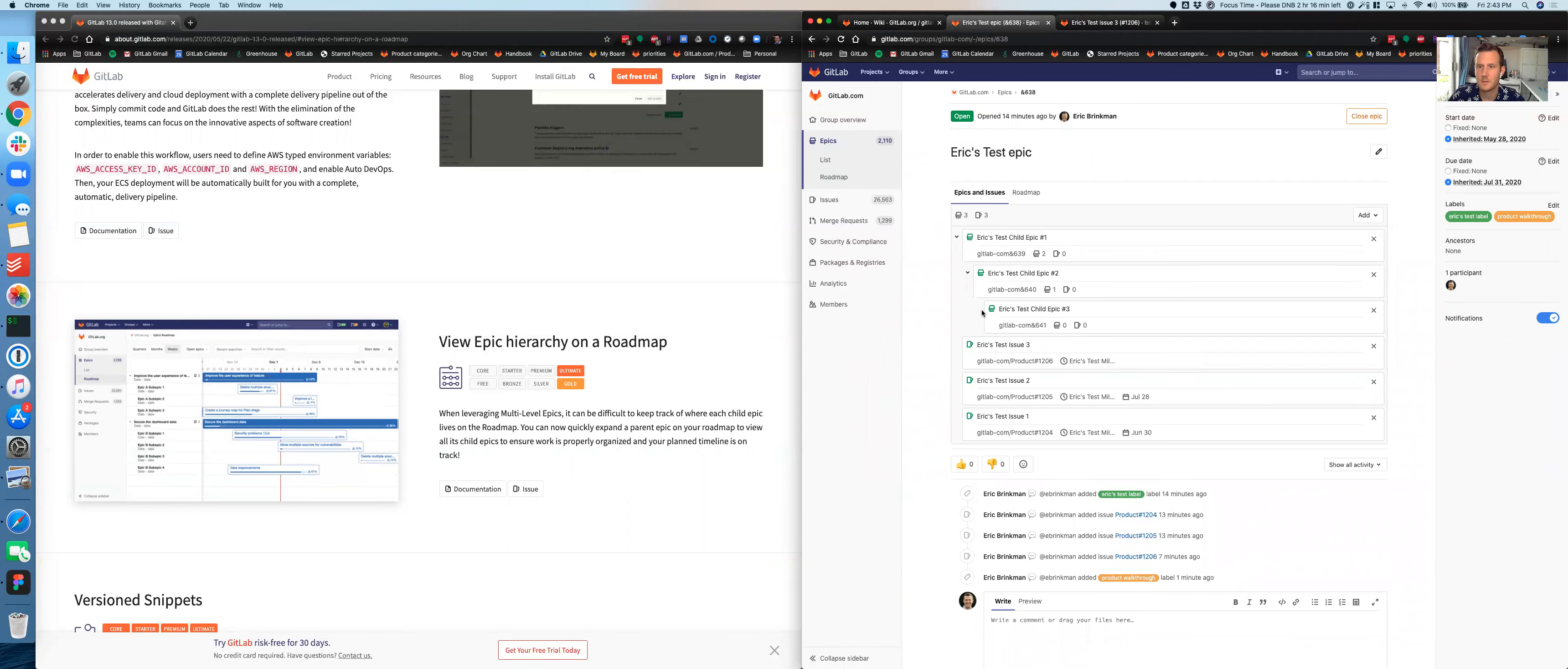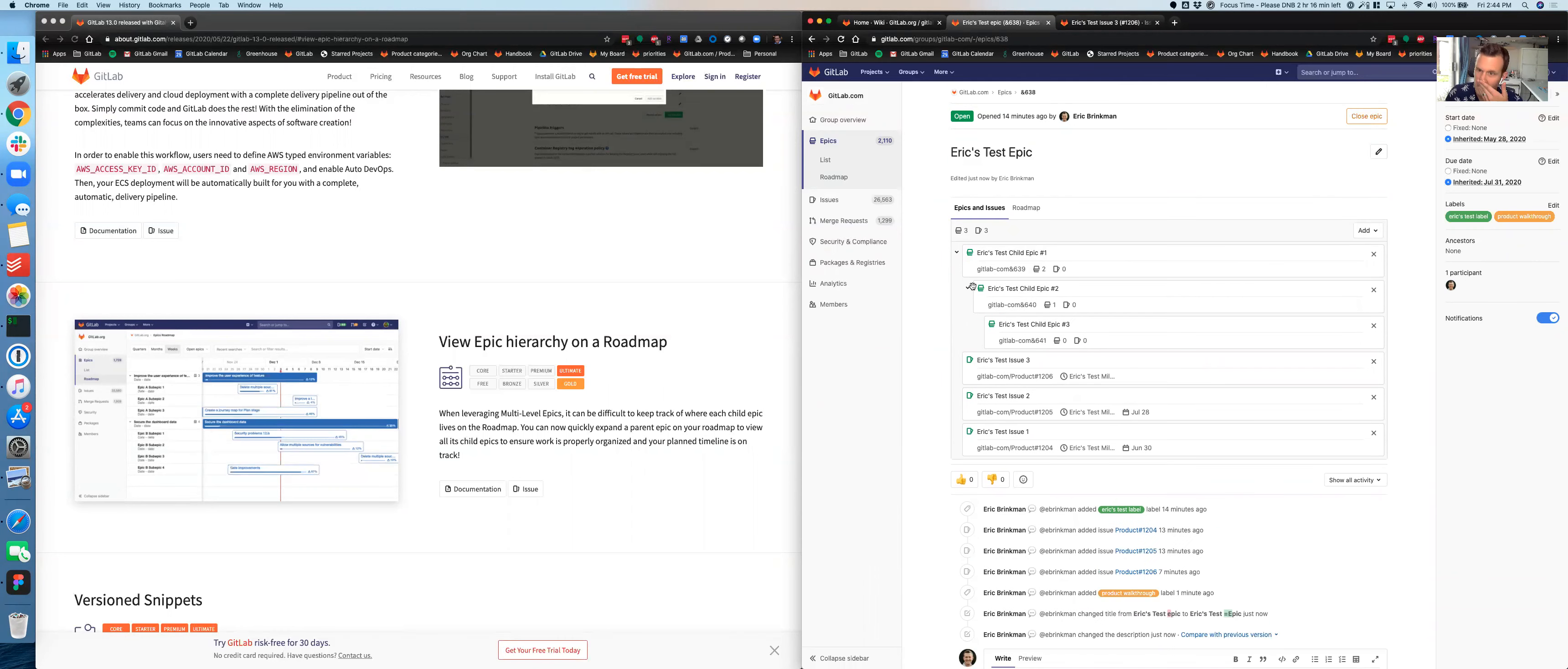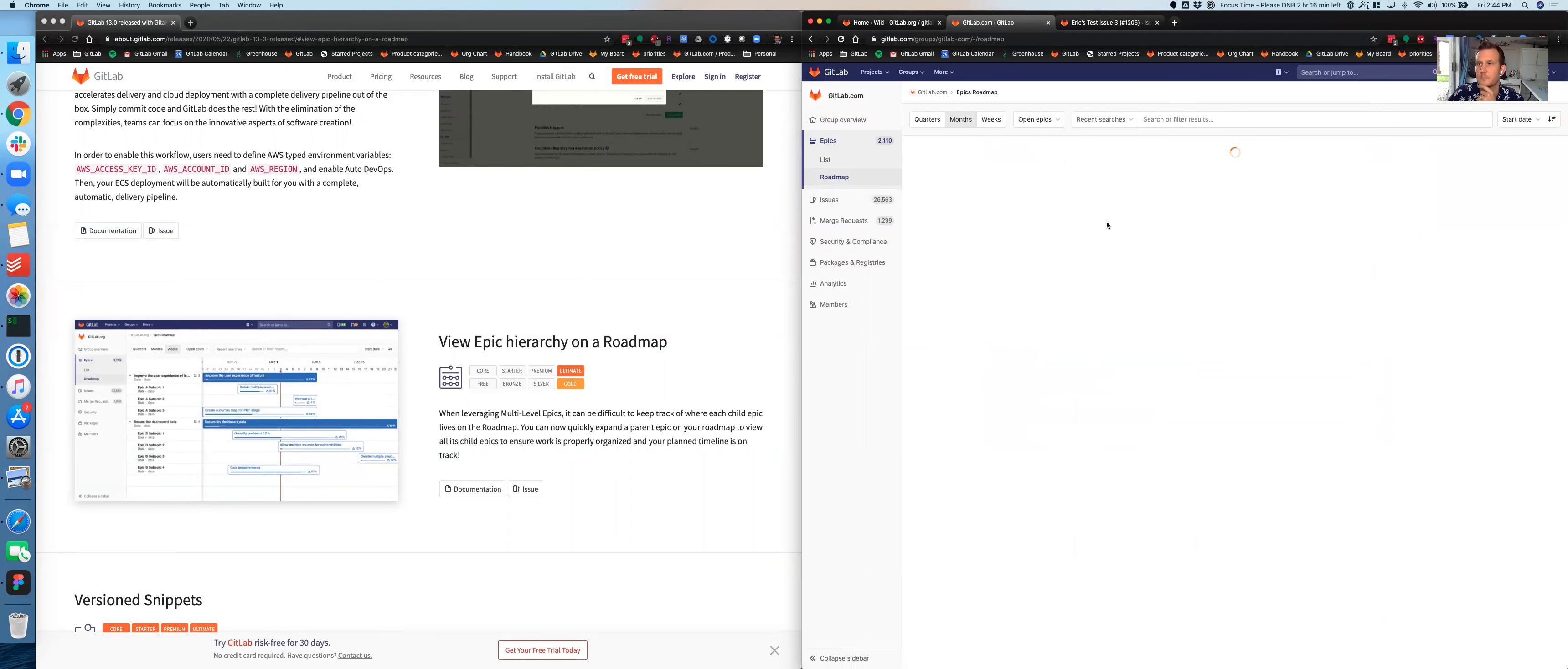But first let's go back to my list of epics because we also do have the Epic tree view and I want to make sure that that displays properly. So you can see this test Epic. So I've got the top level and then three layers deep.